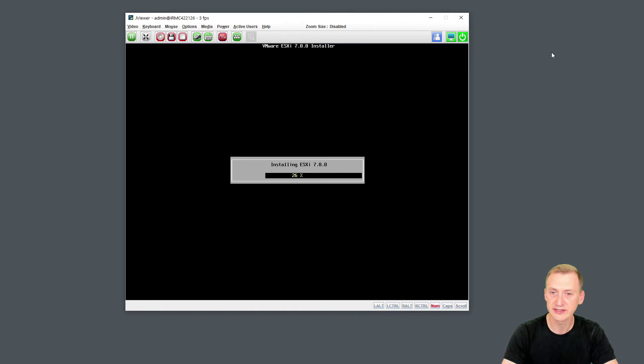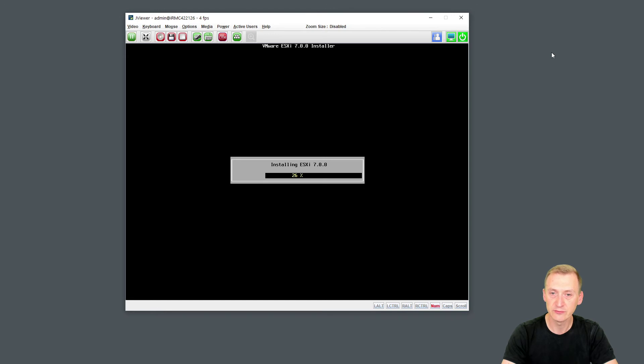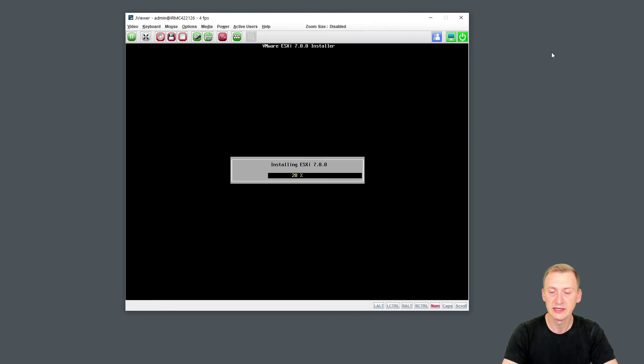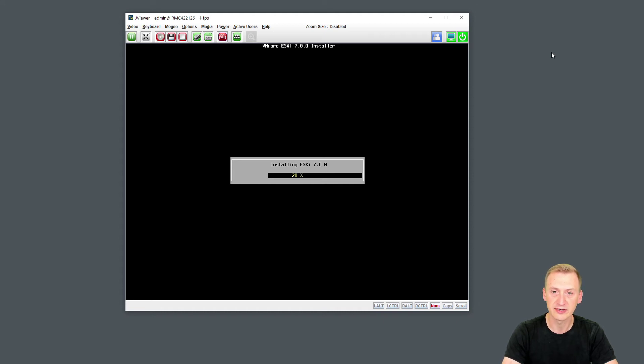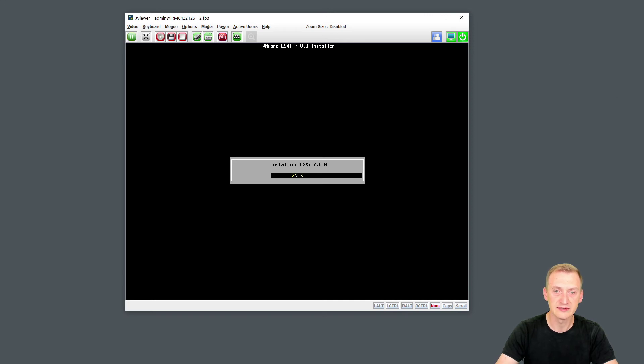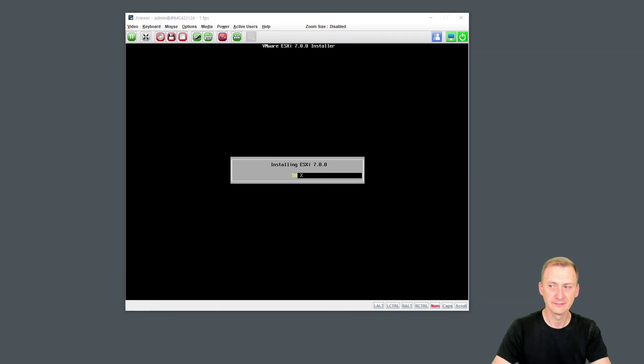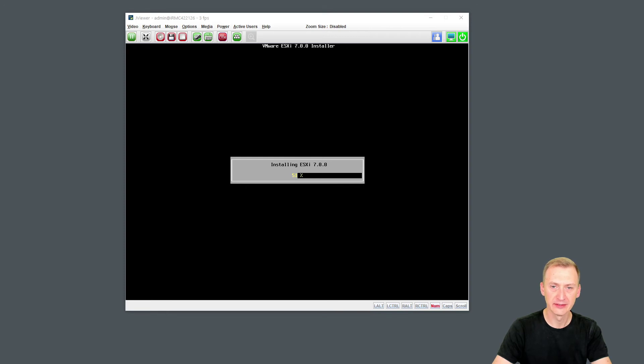But also the first VM I'll be deploying onto it is going to be a domain controller because I want to have Active Directory running. Then the second one is going to be a VMware vCenter. And then we'll have to take in a small assessment. Probably I'll want to have some nested ESXi hosts on top so I can start testing out vMotions and things like that. But I think what we'll do here is basically pause the video until the installation here is completed.